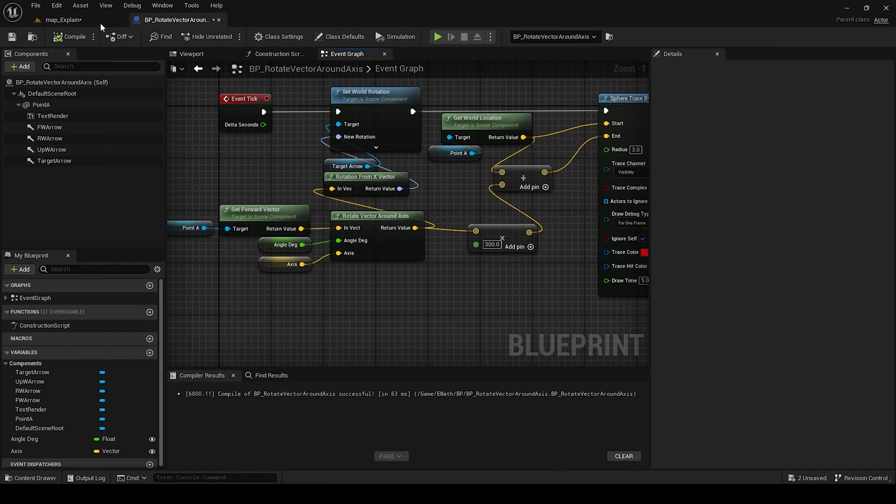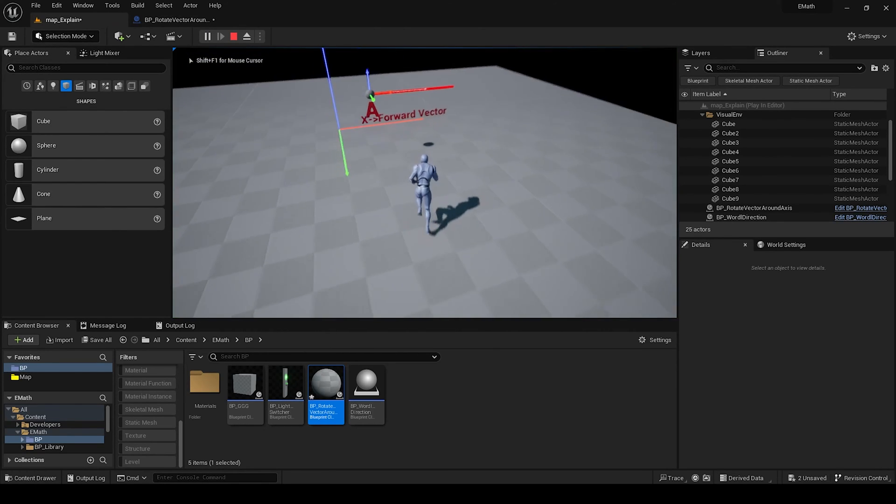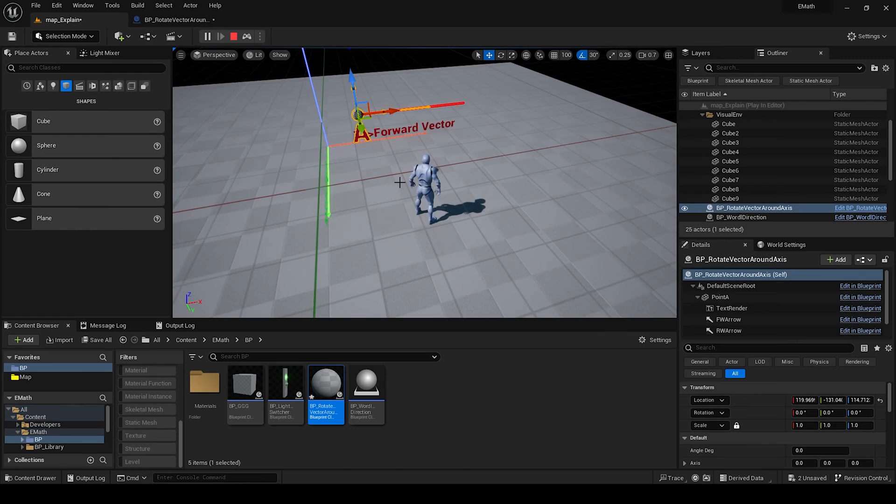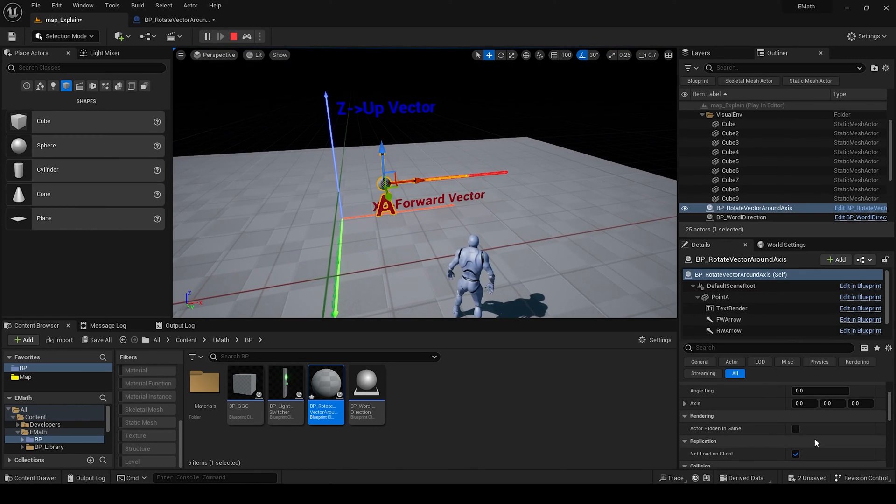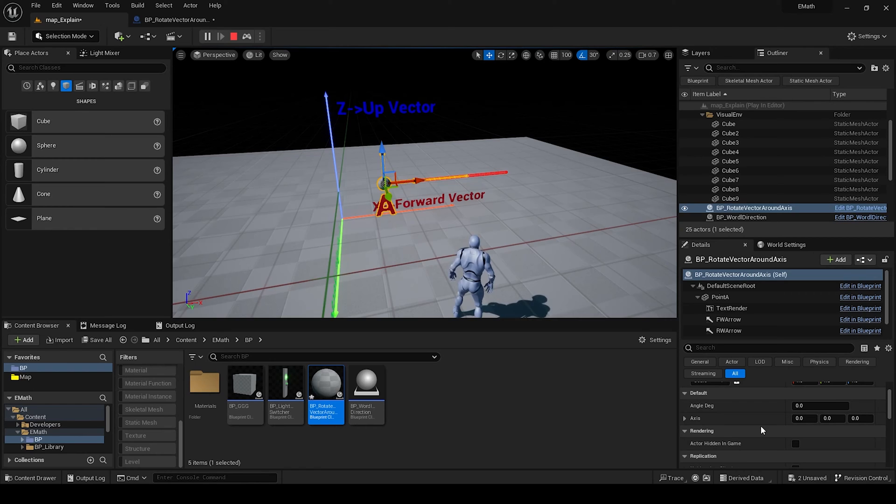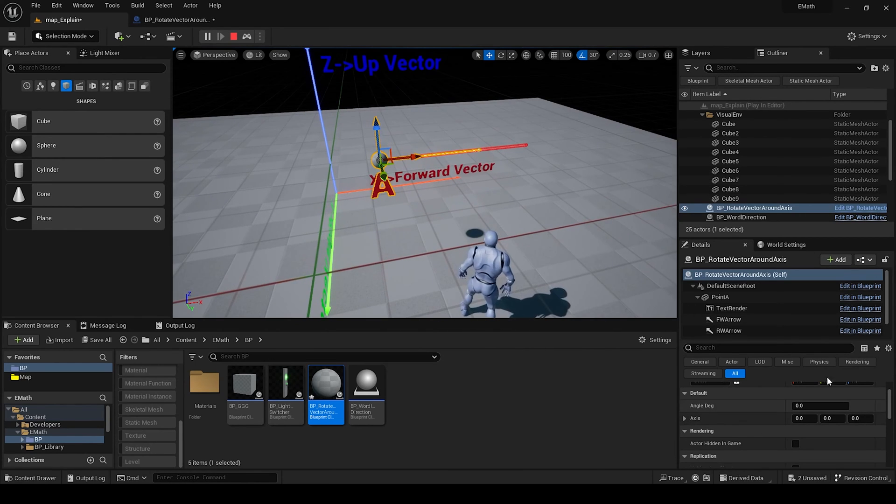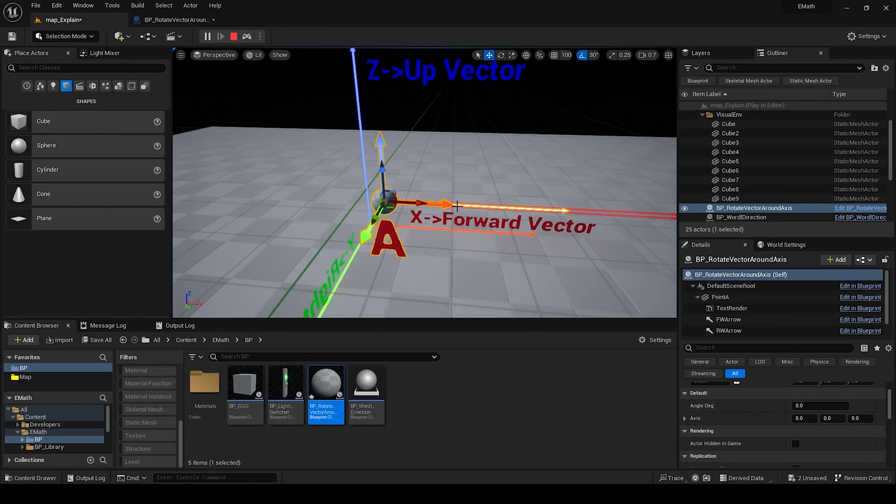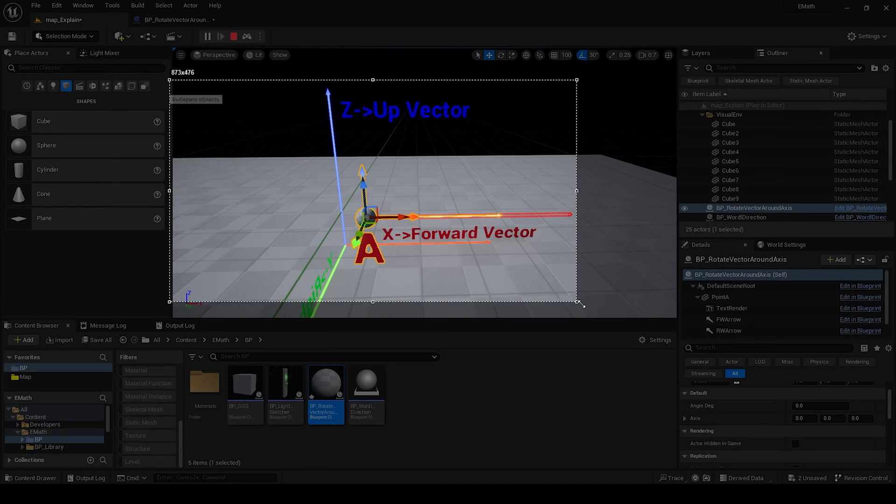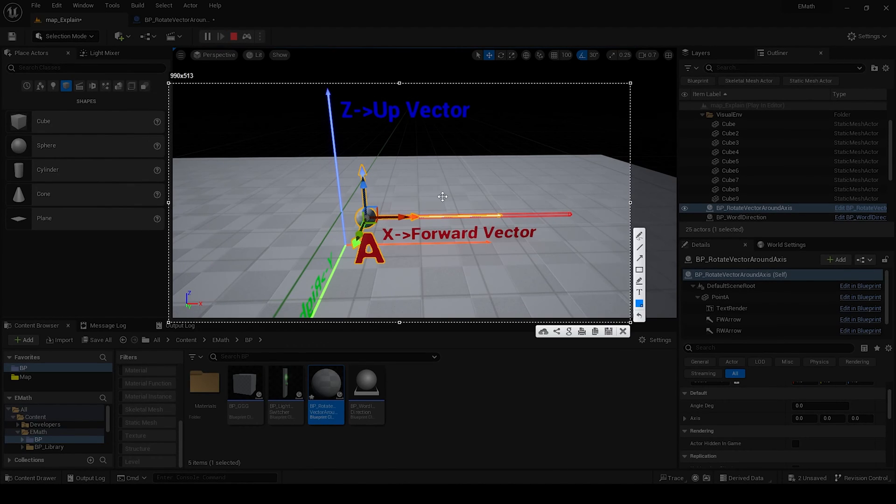This is on event. Now if you press play, select our blueprint, we have here this default angle degrees and axis.